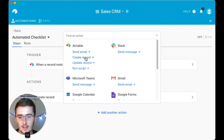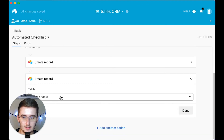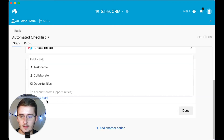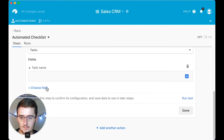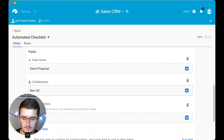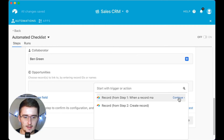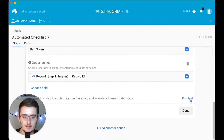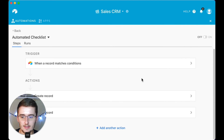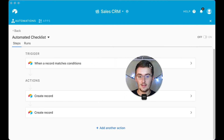We click 'Create Another Record,' choose again in the Tasks table, add all the fields. For the task name we'll say 'Send Proposal,' collaborator is me again, and for Opportunities we link back to the same record ID. We run the test — it ran successfully, and I got another notification that I was added on a task. Now we can see we have two actions: when marked as 'Send Proposal,' it creates both records.